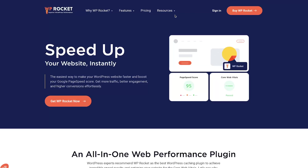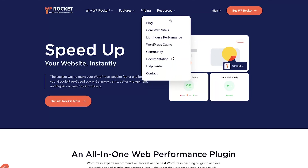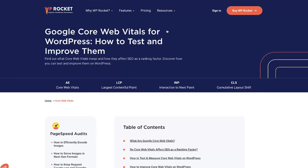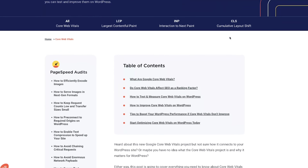So there you have it — our top tips to improve your INP score with WP Rocket. For more best practices, be sure to check out our Core Web Vitals Resource Hub.